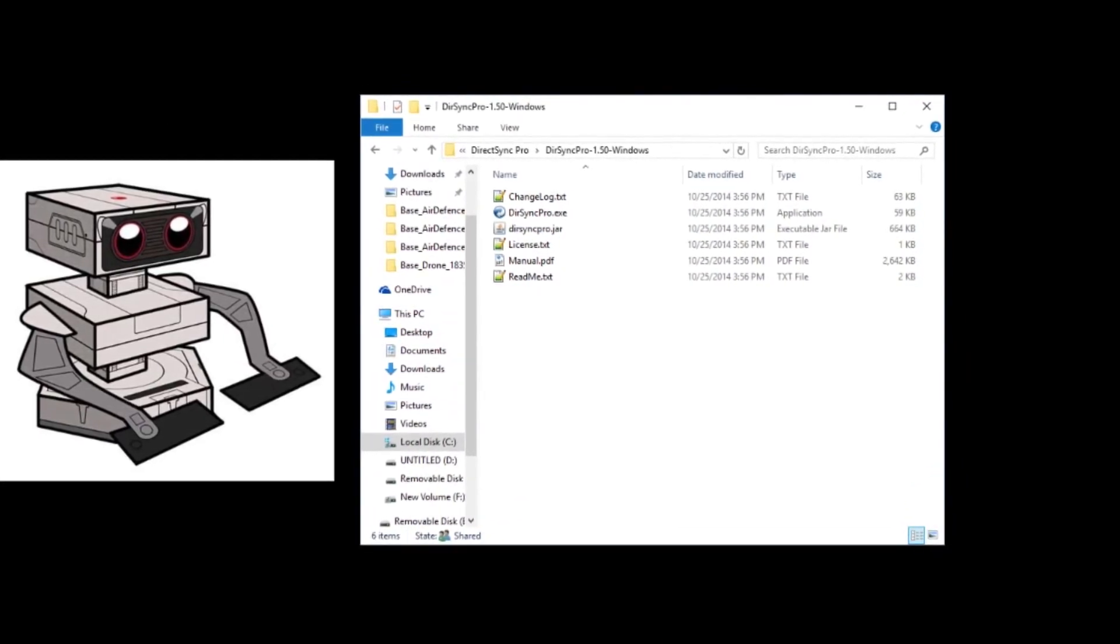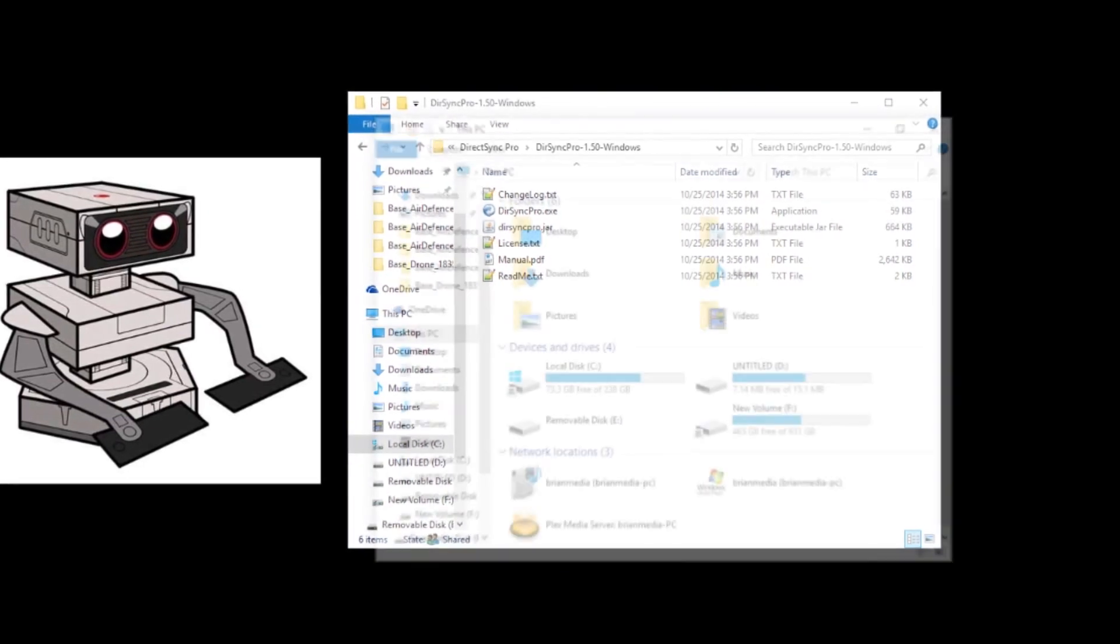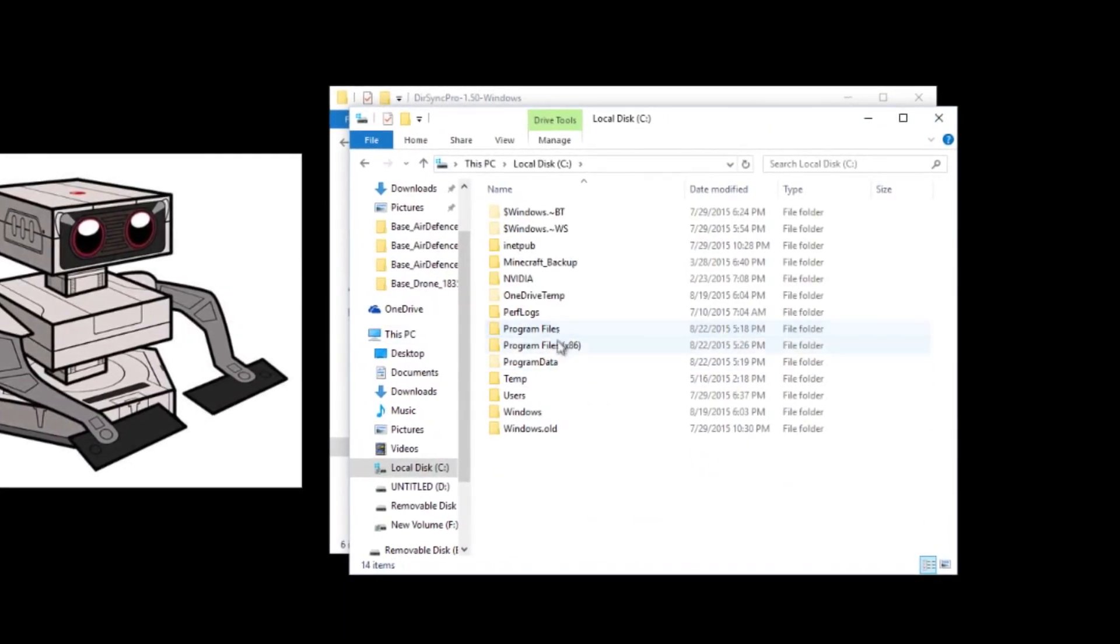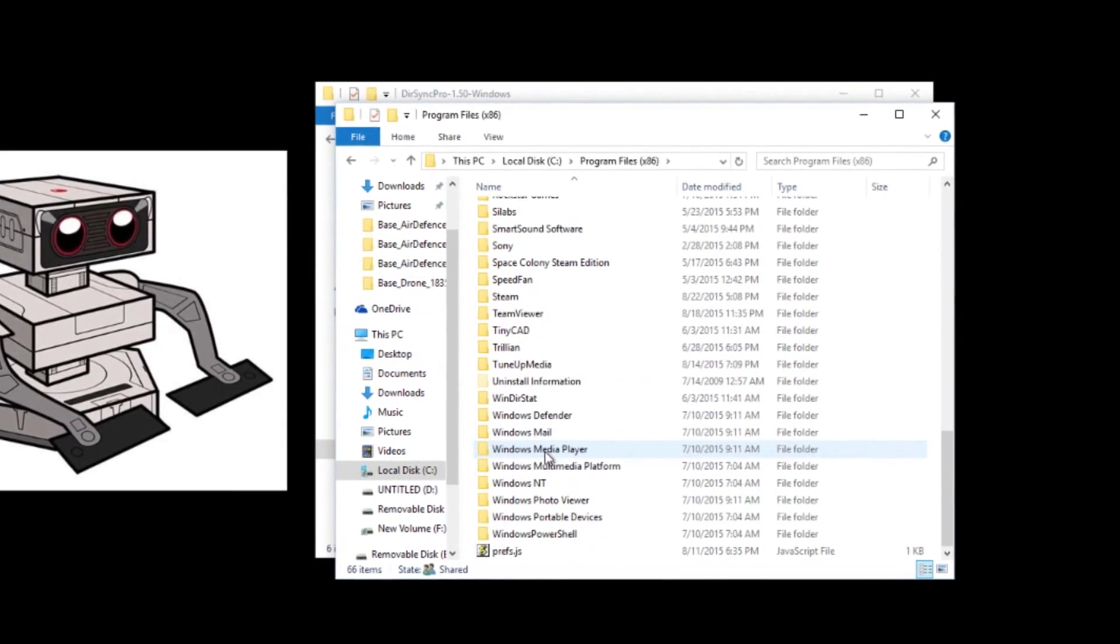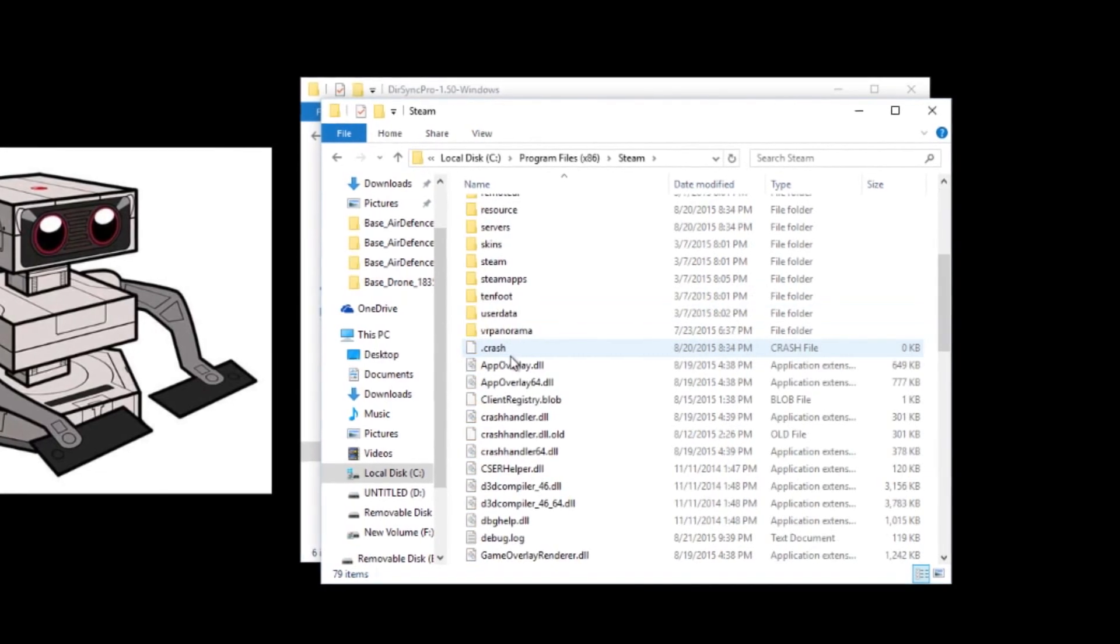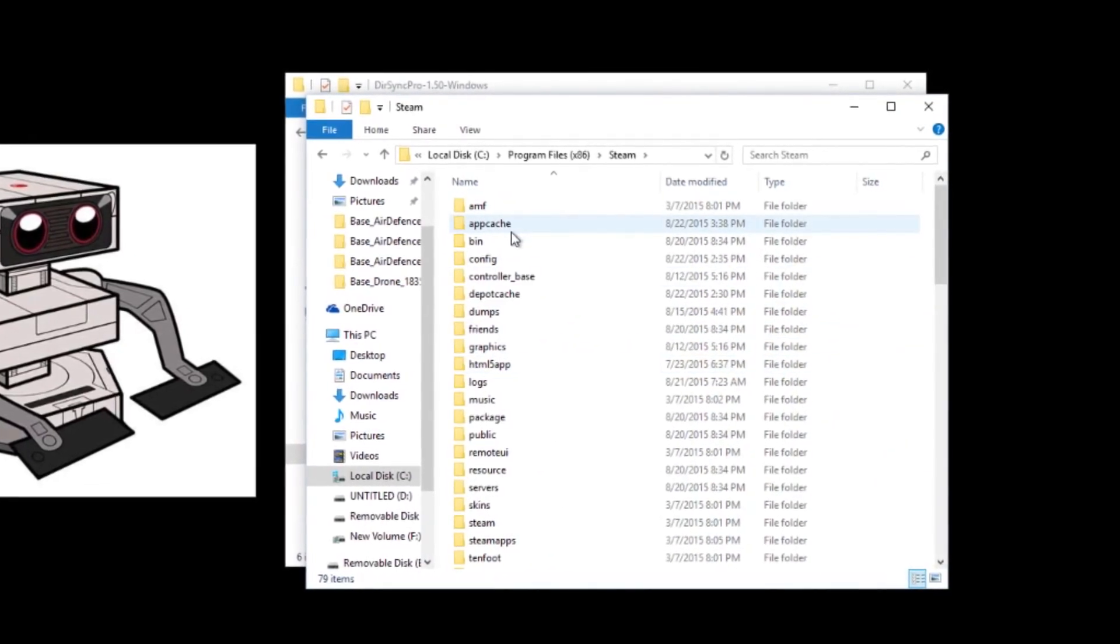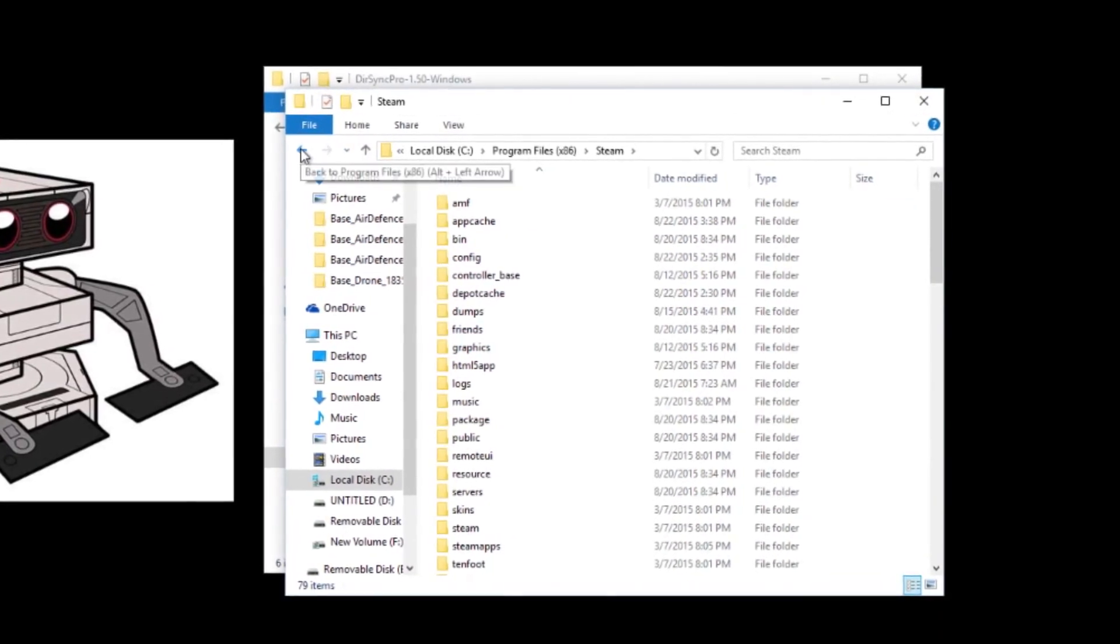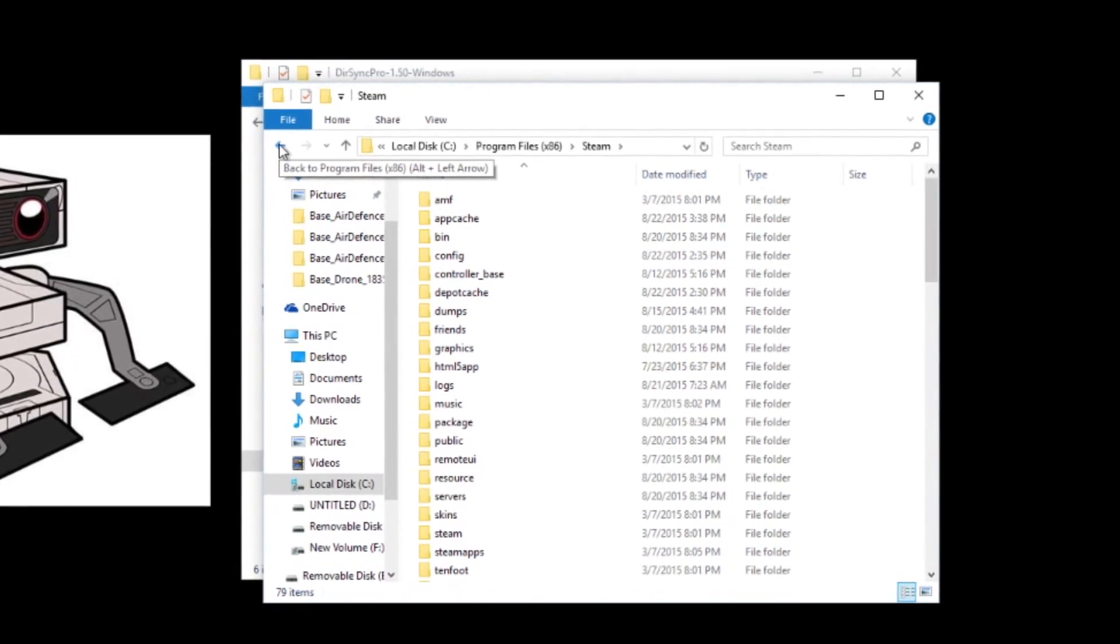You need to know where Steam is saving your games. So for most people, it'll be in your C drive under program files 86, I believe. And then you'll go in here and you'll find your games. For me, it's a little different. I've got my Steam set up to save on another hard drive other than my SSD.